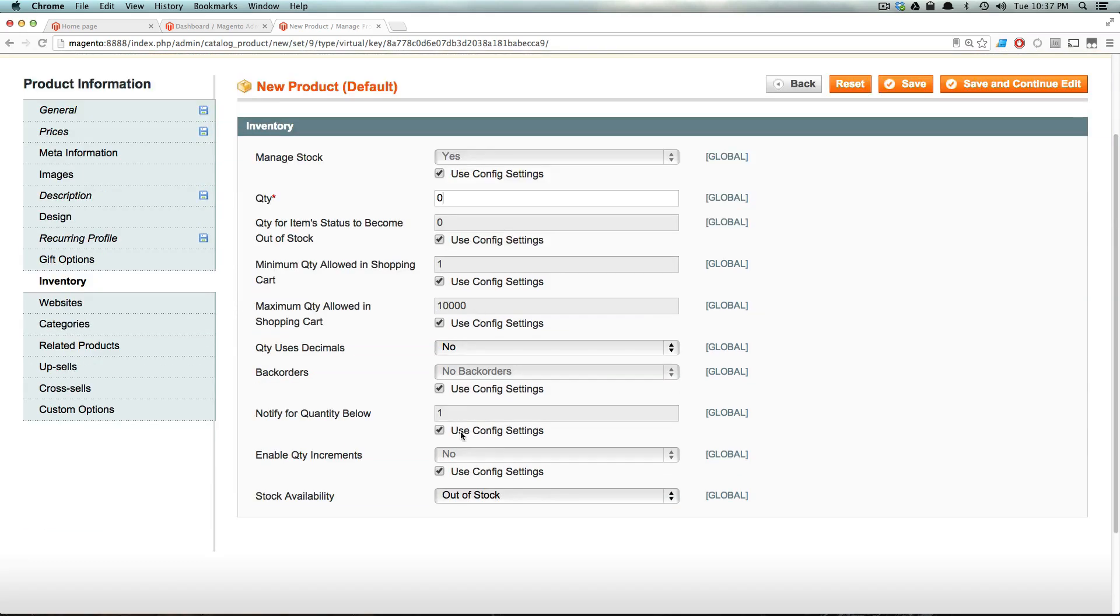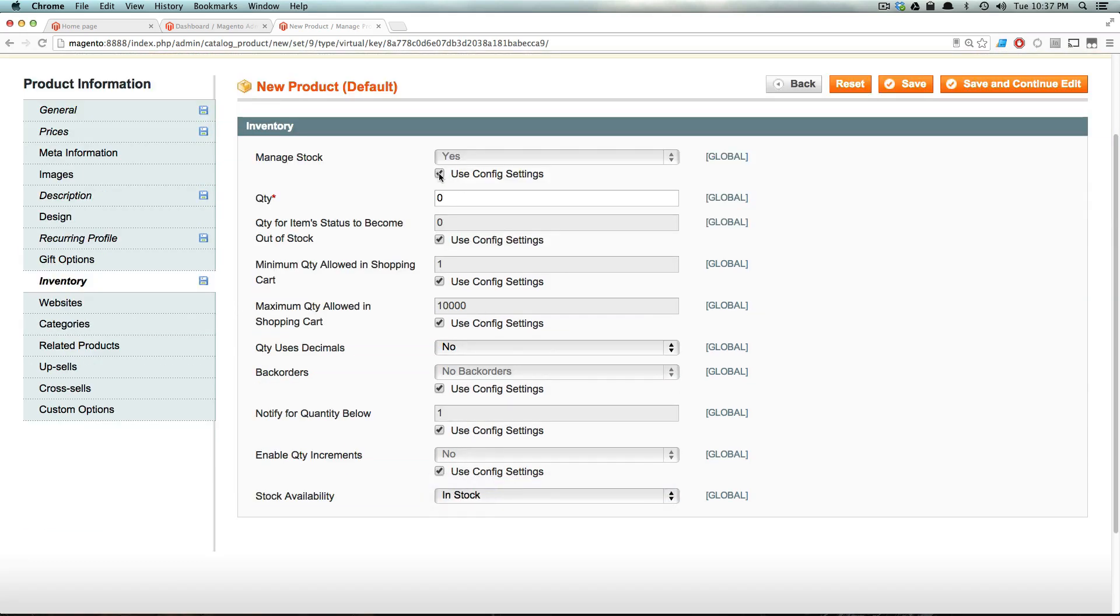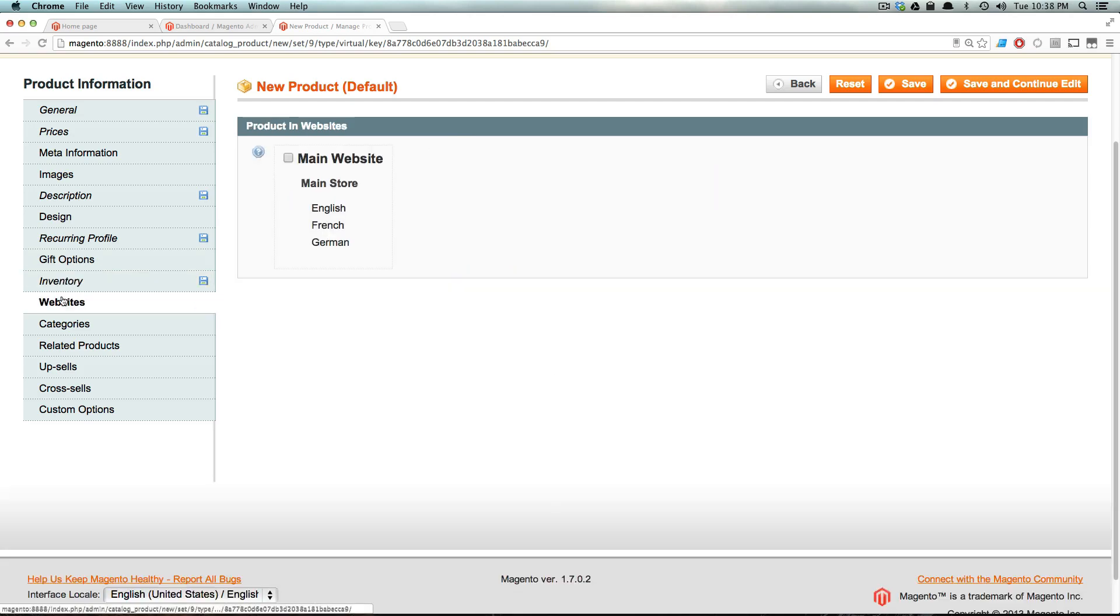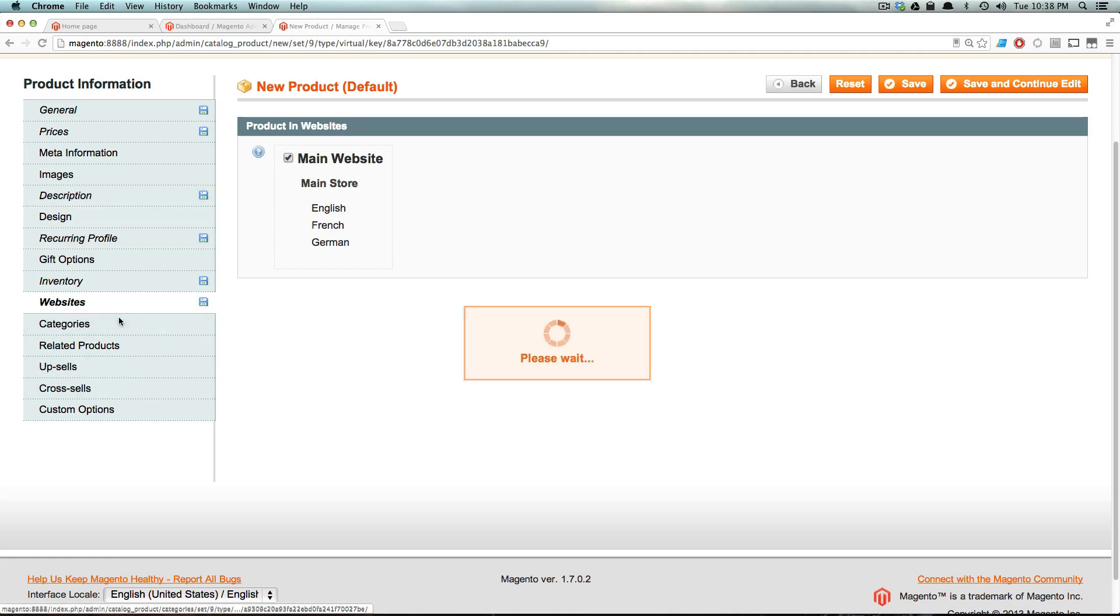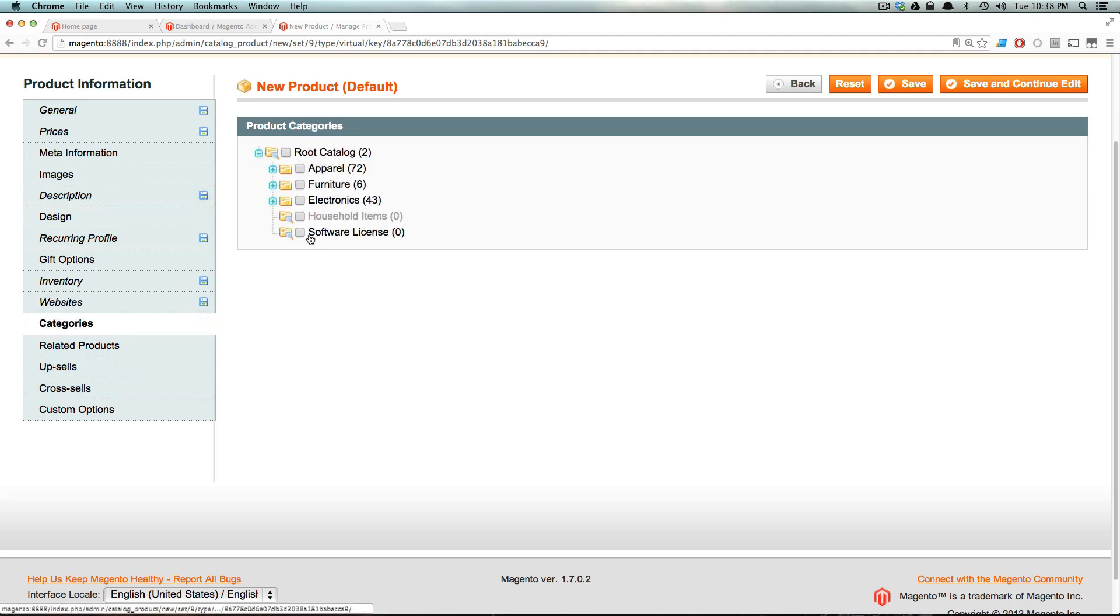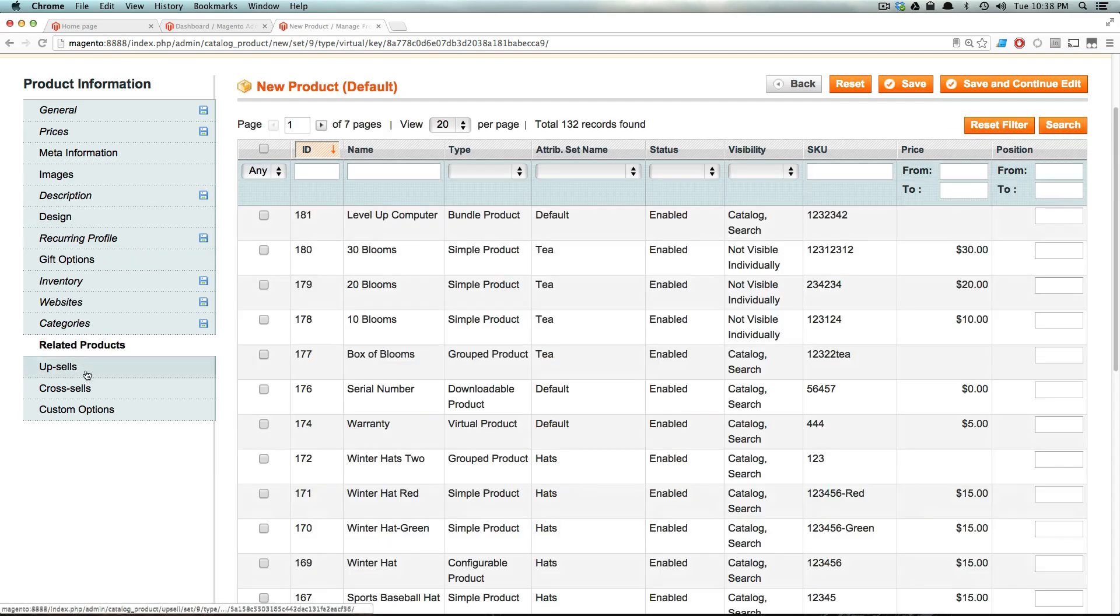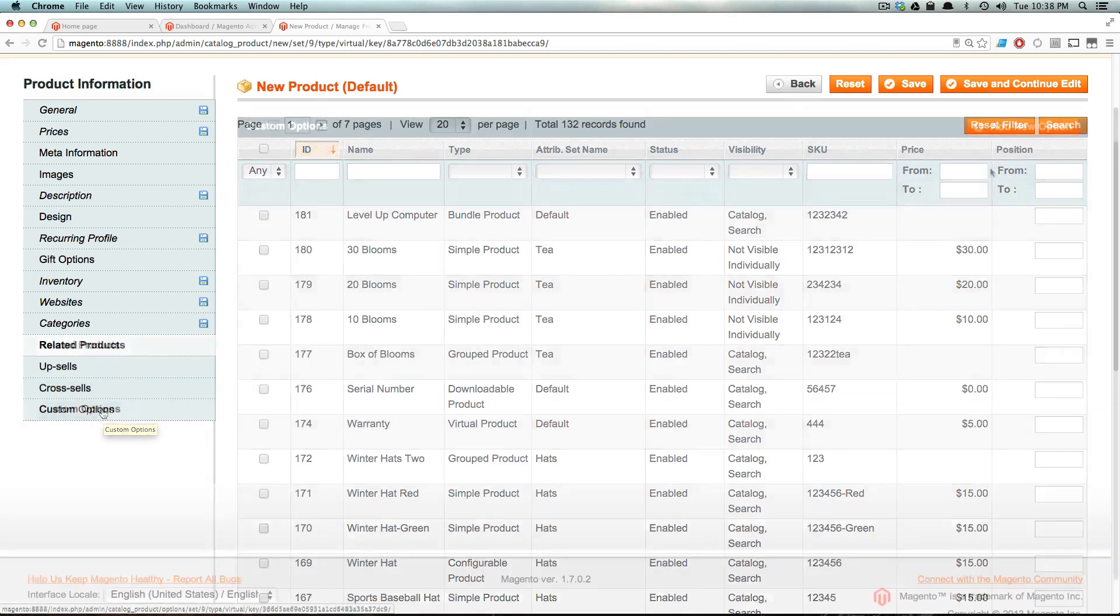Quantity, we're going to say is in stock. No, we're not managing stock. There's infinite amount of these. And then we're going to have this available in the main store. And in our software license category, it should actually be subscriptions now, whatever. And then we're not going to have any related products because this is something totally unique.